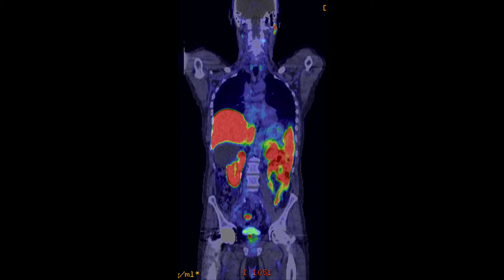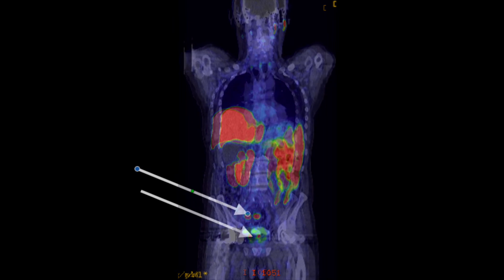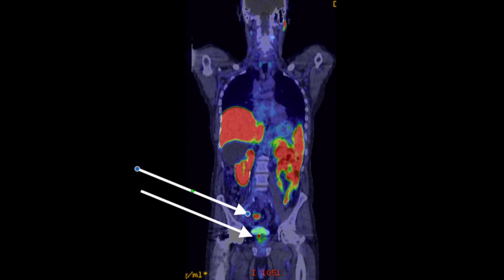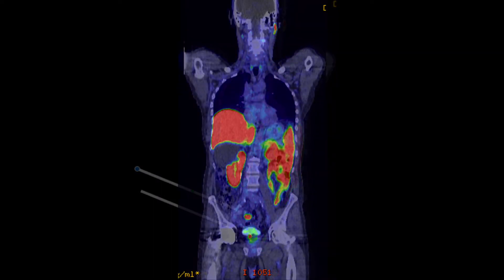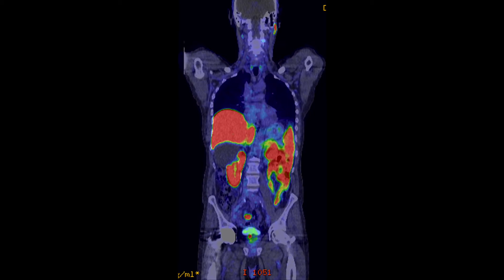This is a PET scan used for the investigation of prostate cancer, used in combination with CT scan. You can see here in this image there are two arrows: the lower arrow shows activity in the prostate which indicates prostate cancer, and the upper arrow indicates a node which is involved in prostate cancer. The other areas in red are normal organs which light up on a normal PET scan.